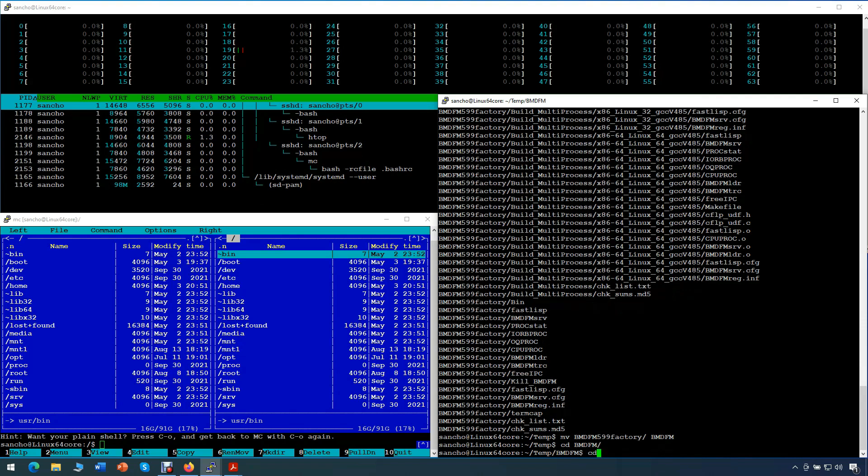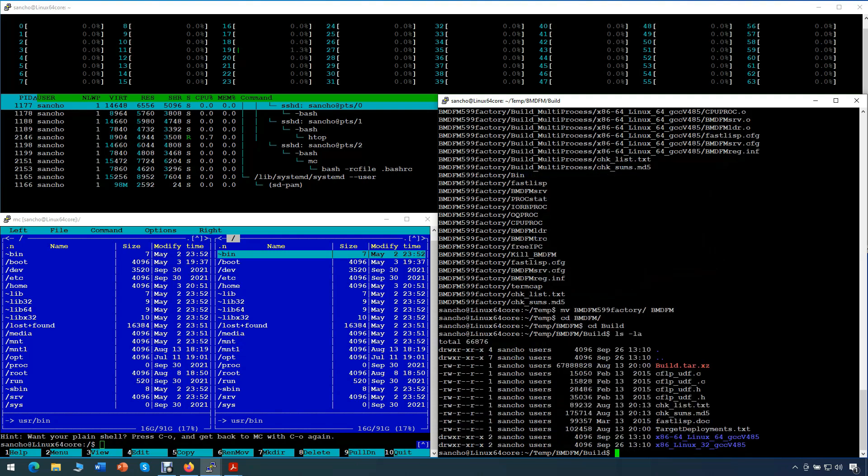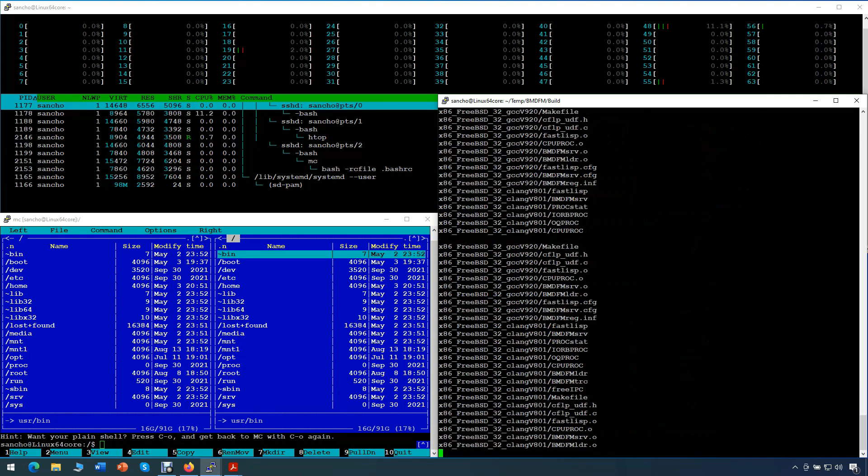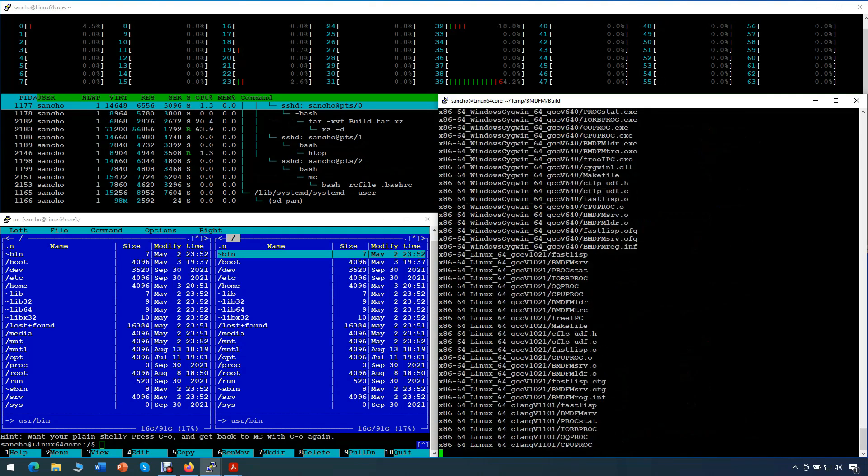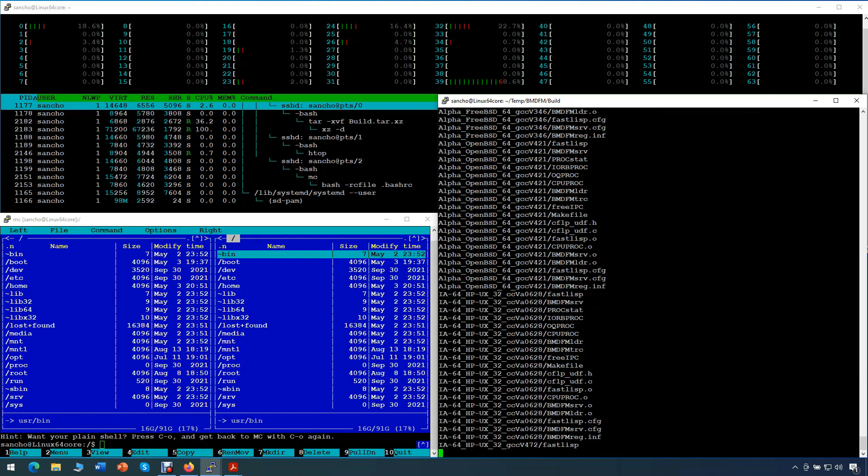Now, because we have many subdirectories for many architectures, like x86, SPARC, Power, MIPS, ARM, and so forth, we'll create a link in our bin directory that will be pointing to the right architecture. In our case, that would be x86-64.